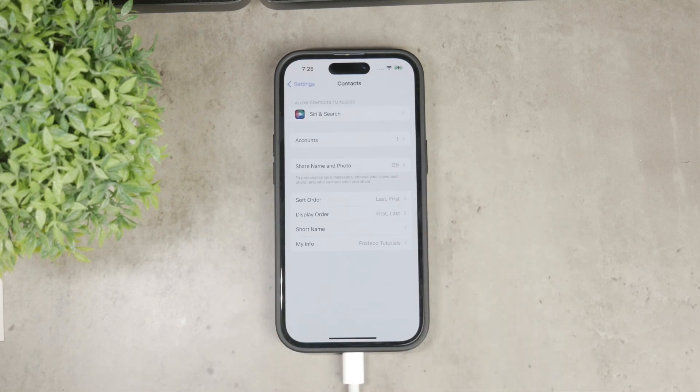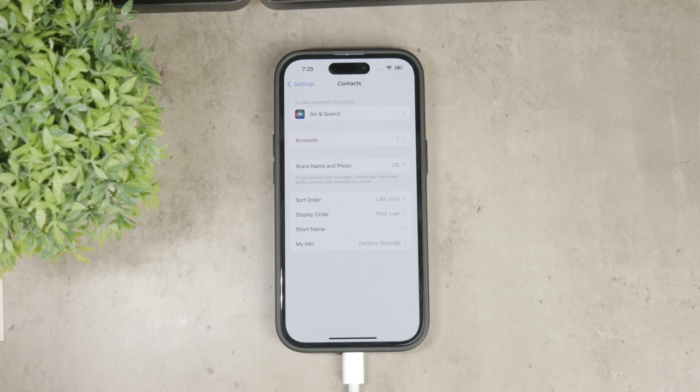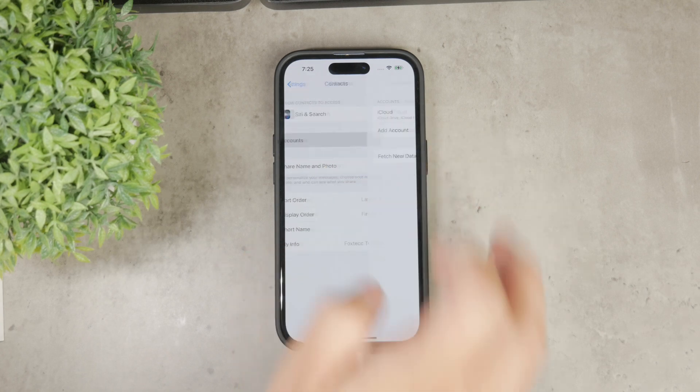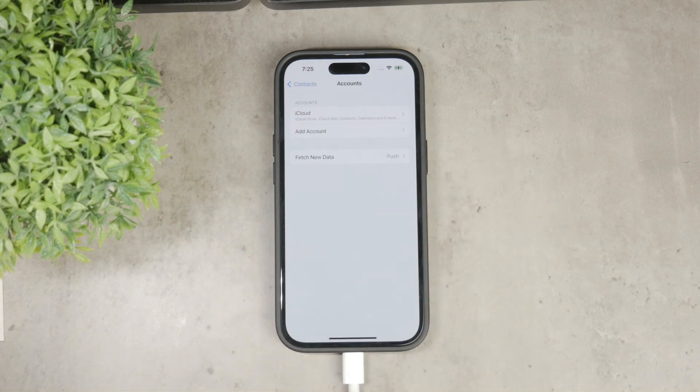This will open the settings related to your contacts. We're looking for the Accounts tab, which is where you can manage all the accounts connected to your iPhone.